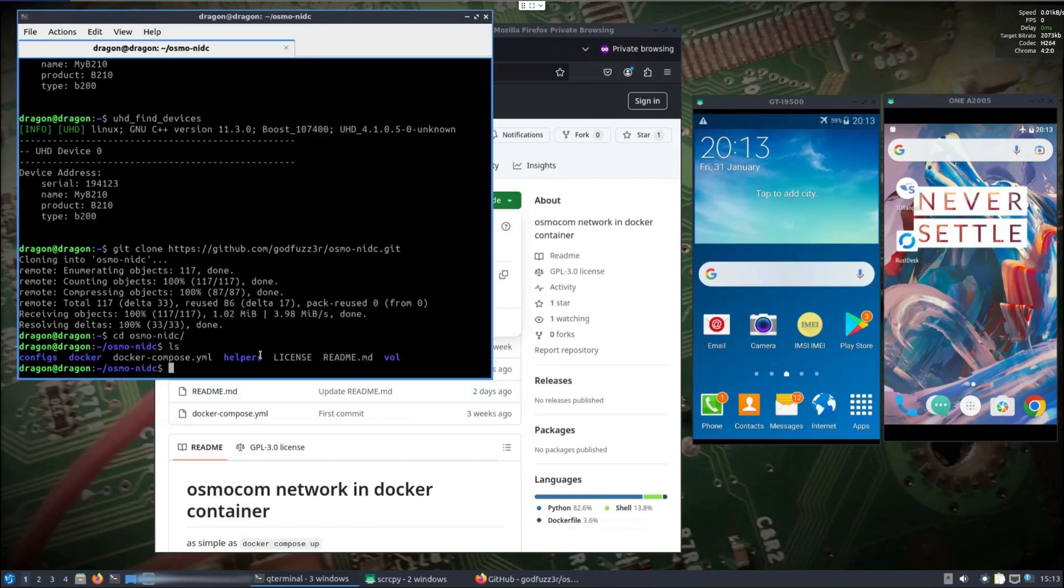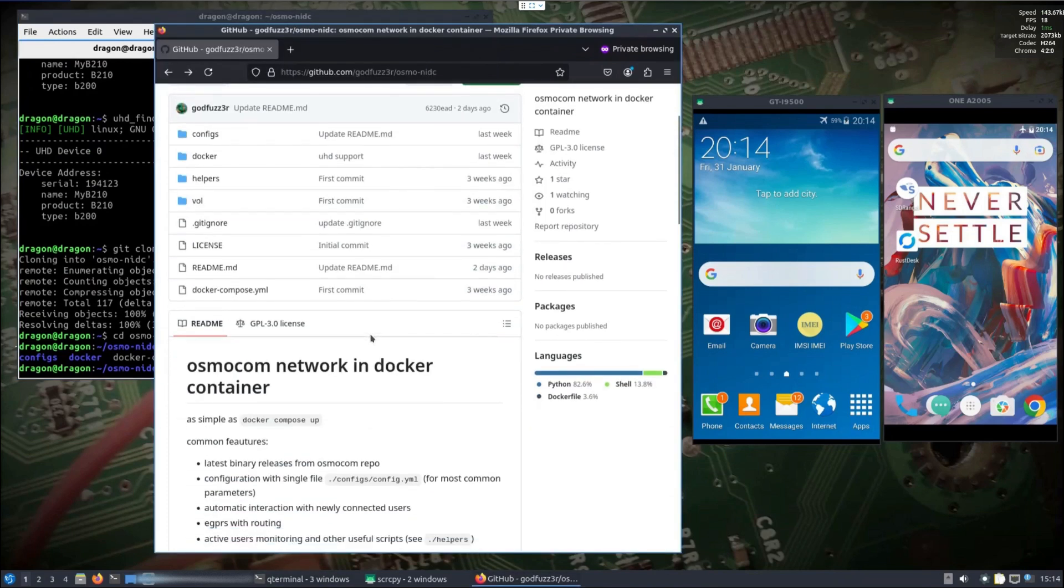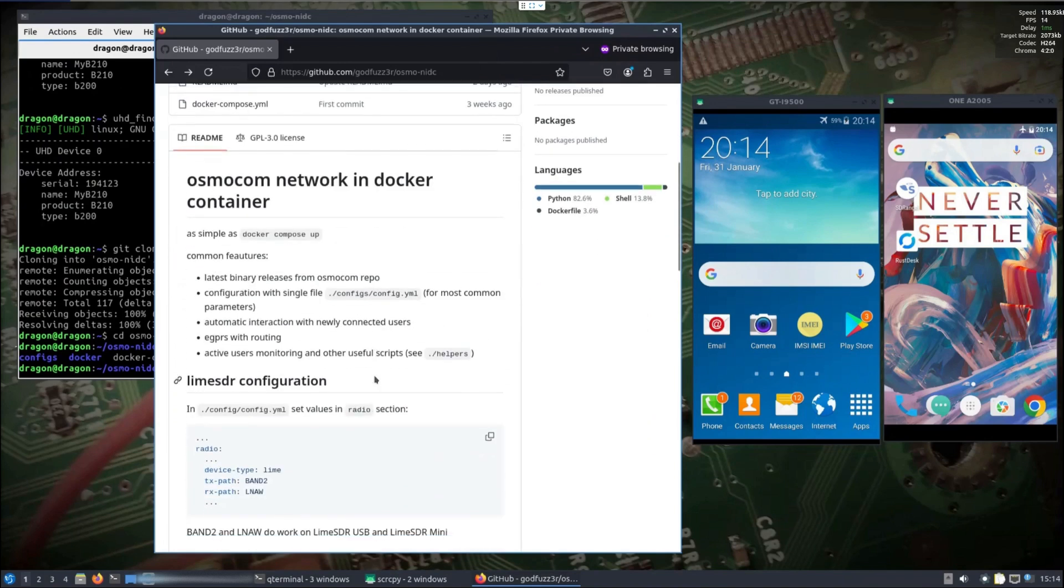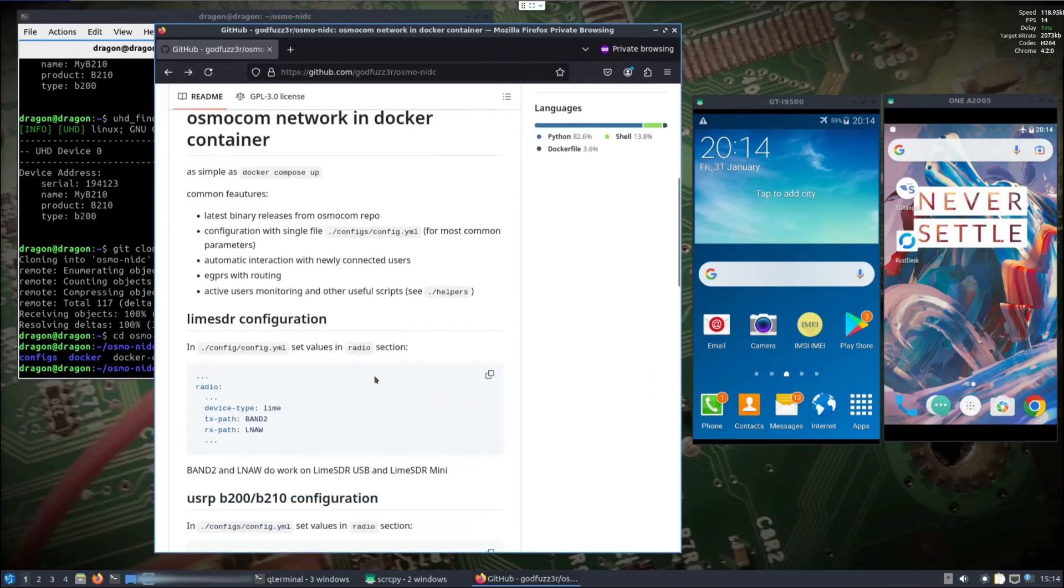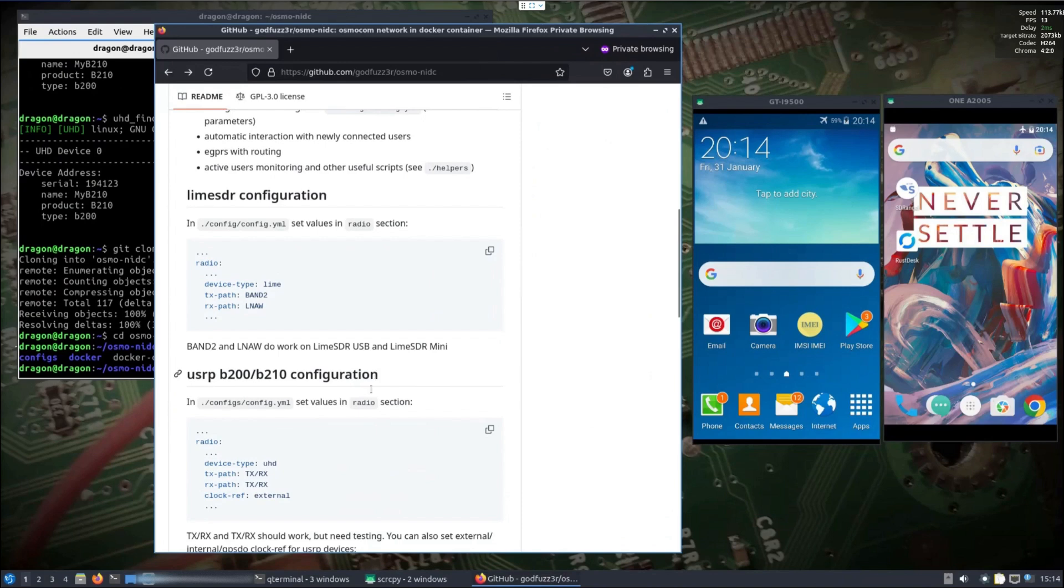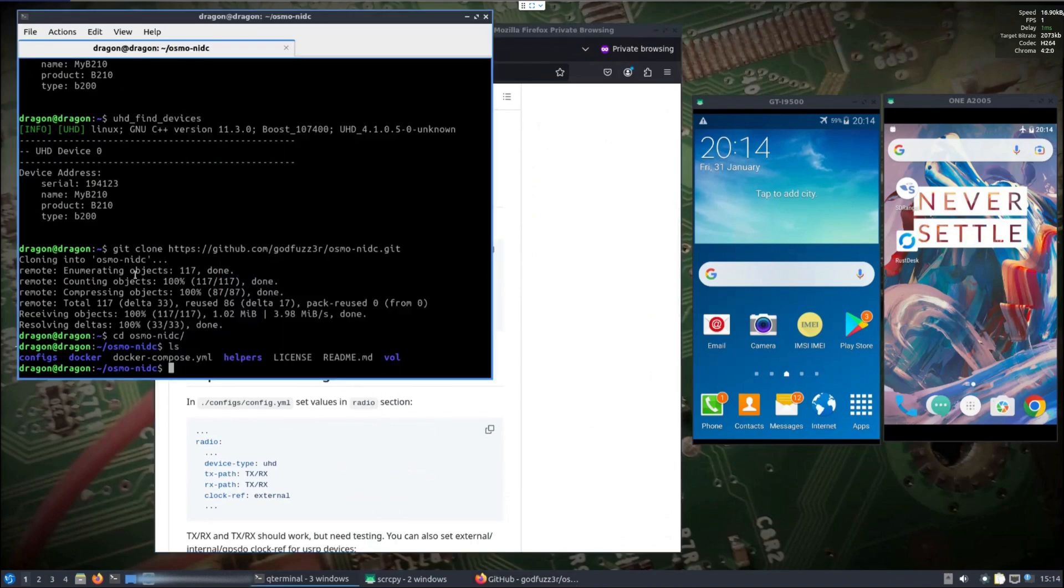If you're running on a stock Dragon OS, you're going to have to install what you need for Docker and Docker Compose. The cool thing here is, again, I don't have to change the bin file or anything like that. We're going to look at the config file real quick because we need to make a change for the B210.